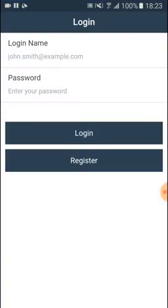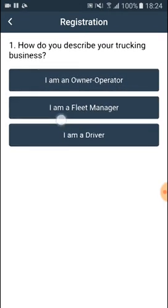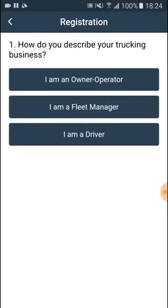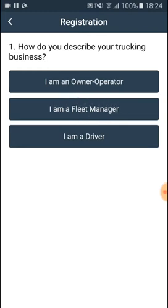So we hit on it. Over here we hit on the button 'Register.' The app asks us whether we are an owner operator, a fleet manager, or a driver. For the sake of an example, let's say we are working as a fleet manager.